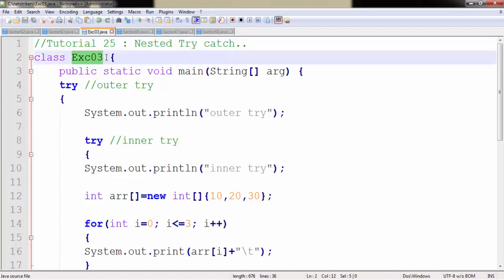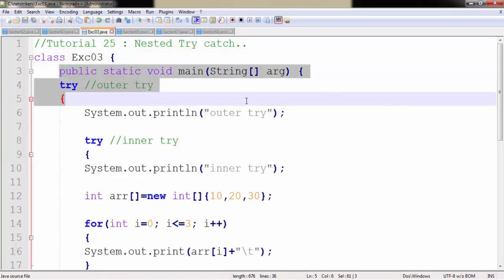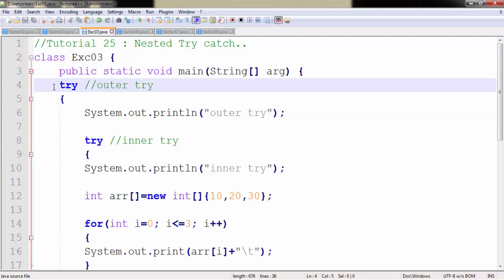So I have created a class called exe03 and within the main method I created a try-block here. Now as we all know, since we understood in our last tutorial, anything that is inside the try-block will surely throw an exception to us. It doesn't matter that it will throw an exception, but we assume that that particular code will throw an exception.